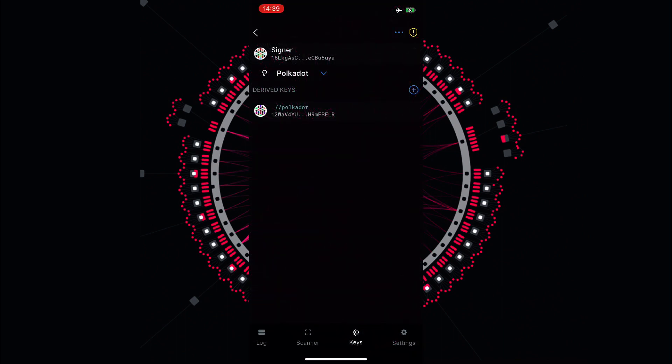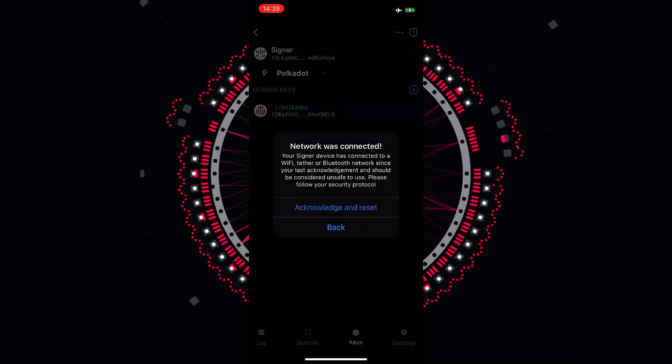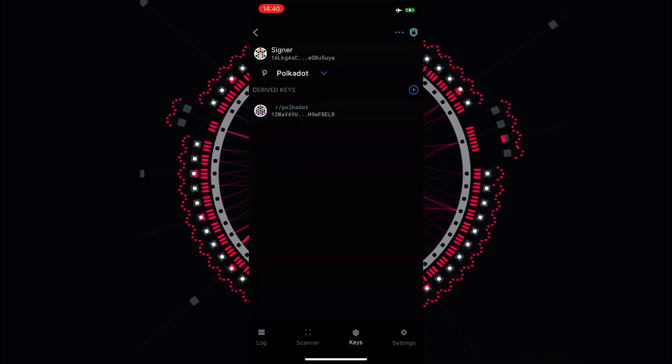If your phone stopped of being air gapped even for a brief period of time the Parity Signer app will tell you so. On the top right corner you will see a shield with an exclamation mark that you can tap. A message will appear saying that your signer device has been connected to the internet since you last acknowledged. So you can decide to go back onto acknowledge and reset. In this case we will acknowledge and reset.